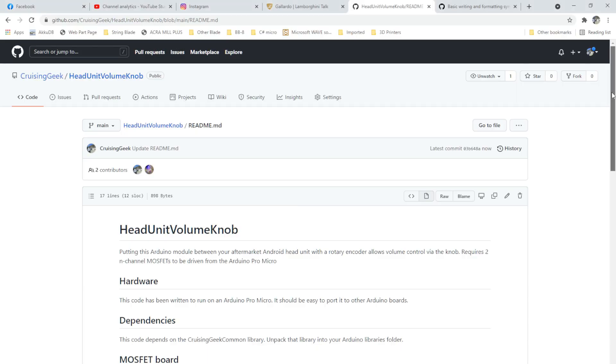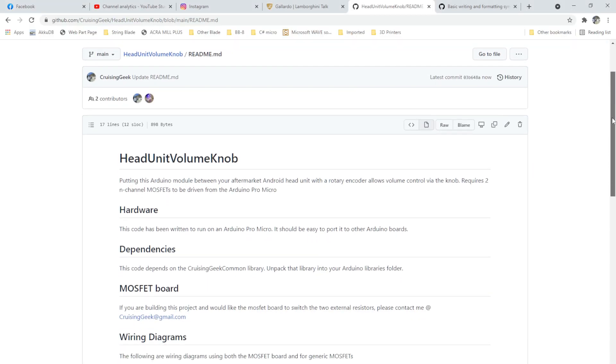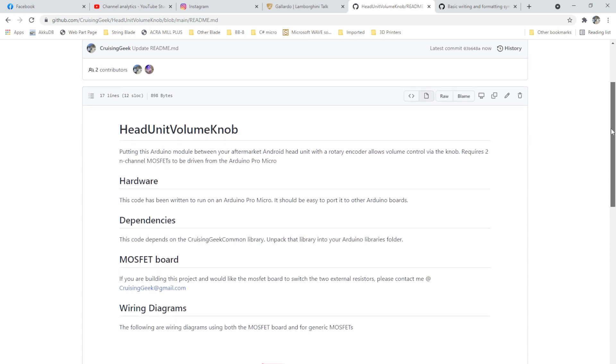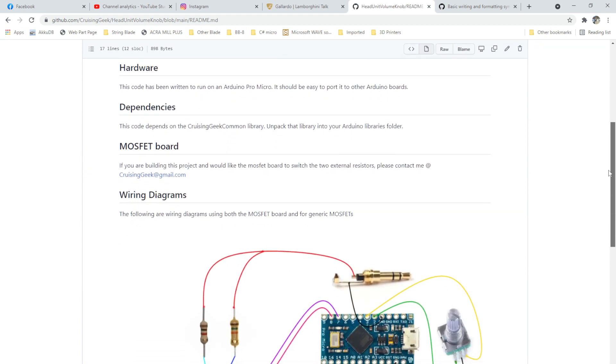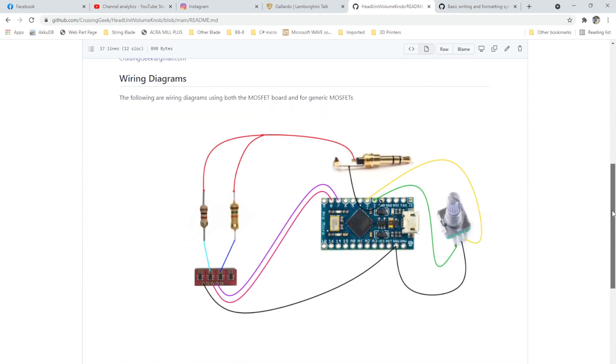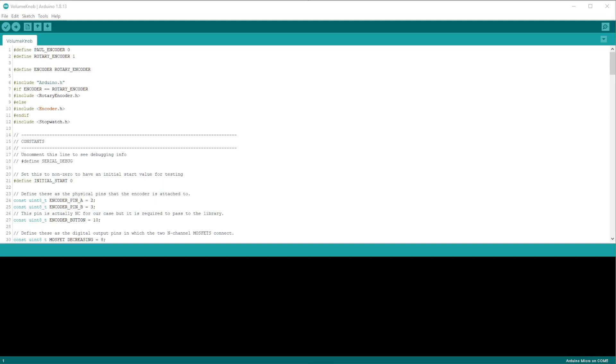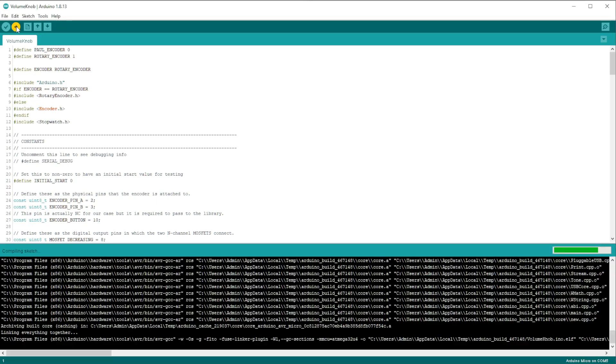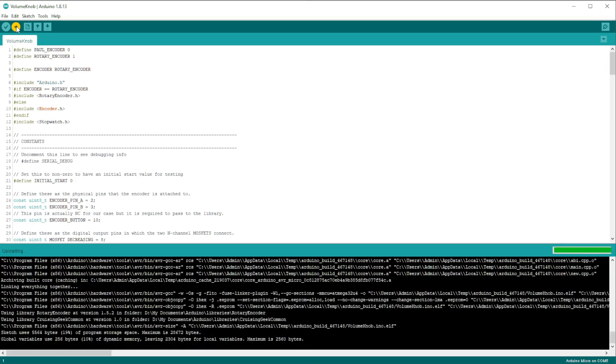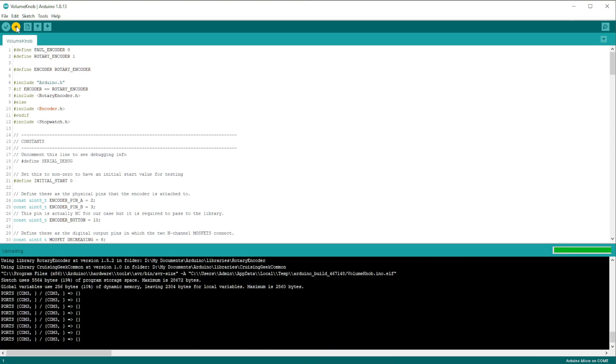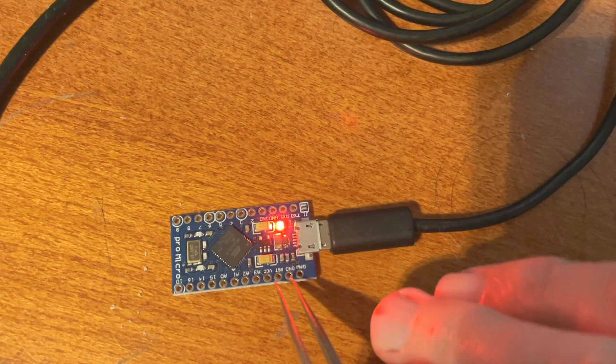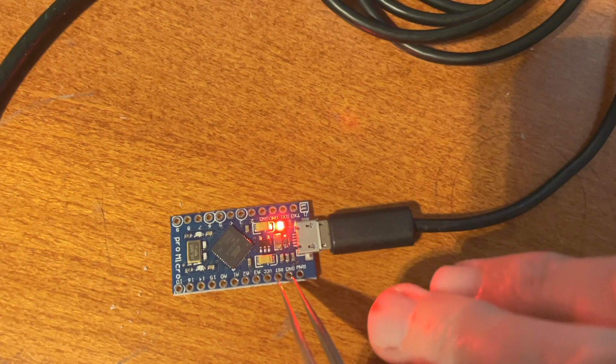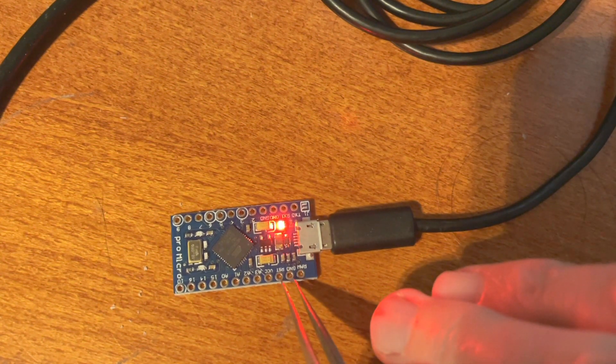For anyone interested, the code and wiring diagram are hosted on my GitHub. A link is in the video description. Note that if you are uploading my code to the Pro Micro, make sure that after you click the upload button and the output window shows compiling complete and ports mapping trying to upload, that you quickly use the tweezers to press the reset button, otherwise the firmware may not load properly.